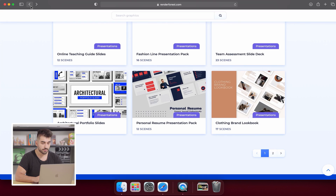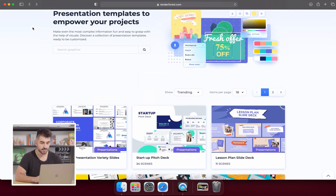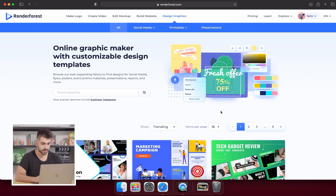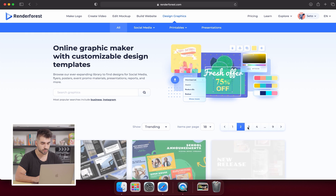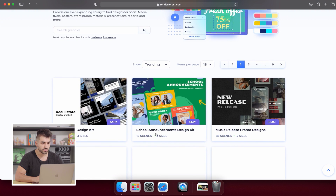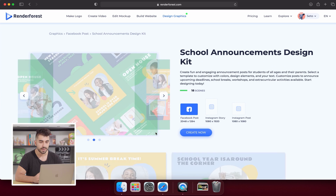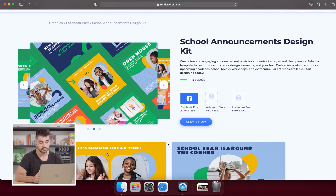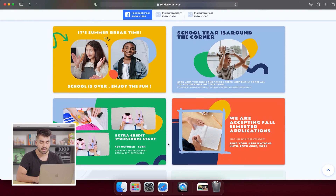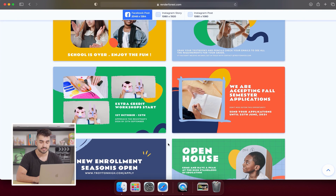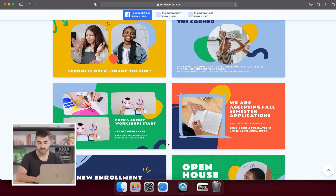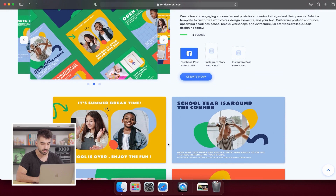Now go back to the Graphic Design section and click All. On the second page, you'll find the School Announcements Design Kit. This is great for things like open house information, school events, and field trip details. You can save a copy and send it to parents as a PDF via email, or print it as a hard copy.